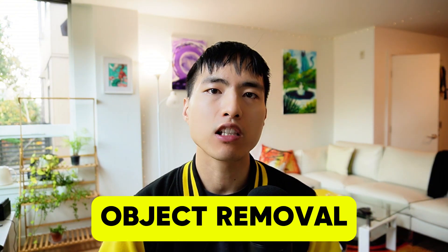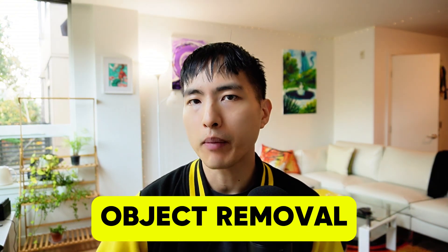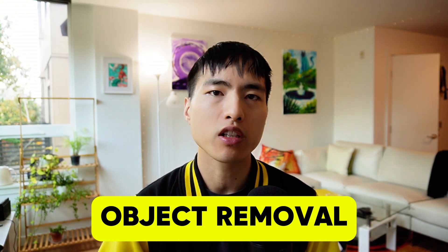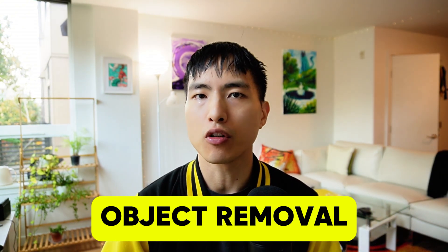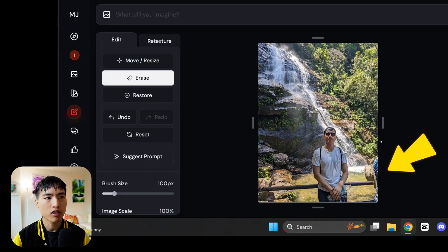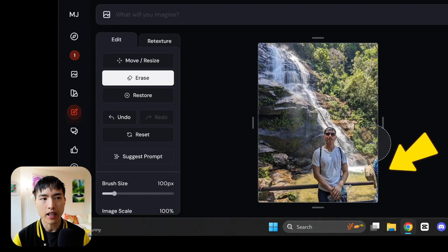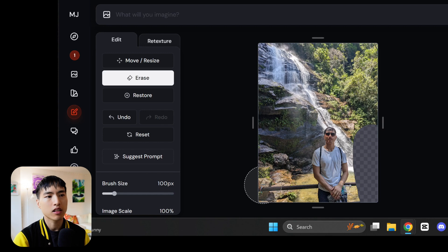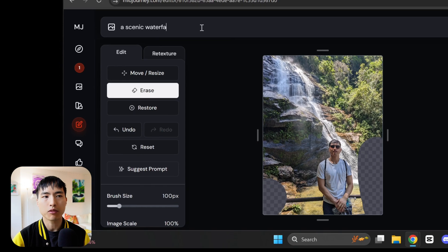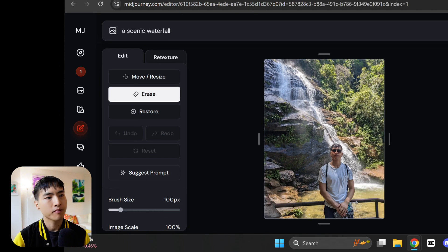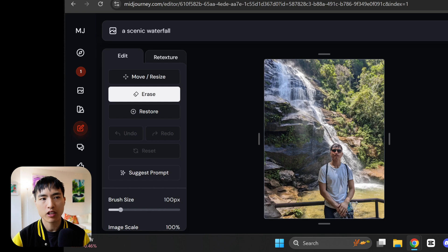One cool application of this is like a magic brush to remove unwanted objects in a photo. Here's me at a waterfall. There's a couple of arms and hats in the image that don't need to be there. So let's erase those and in the prompt just ask for a waterfall. And we'll get a nice clean image with just me inside of it.